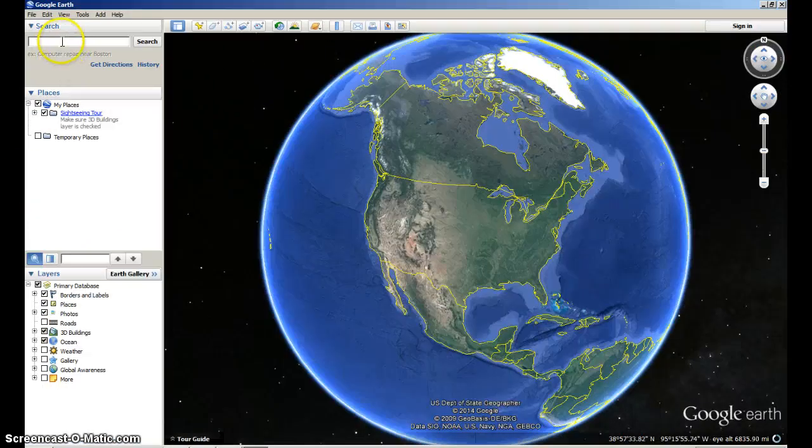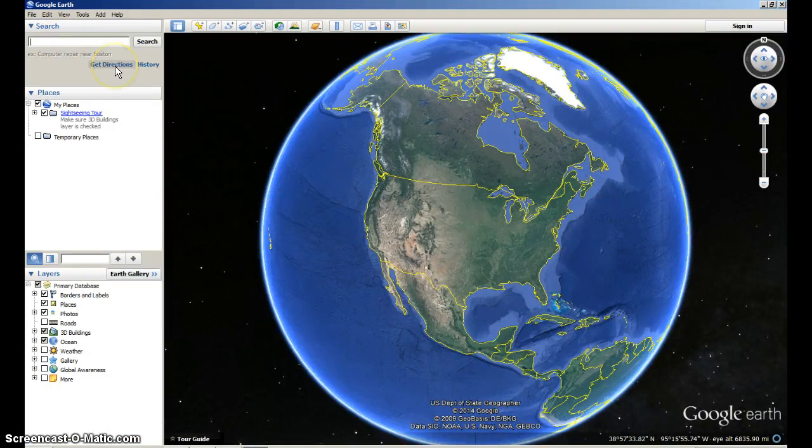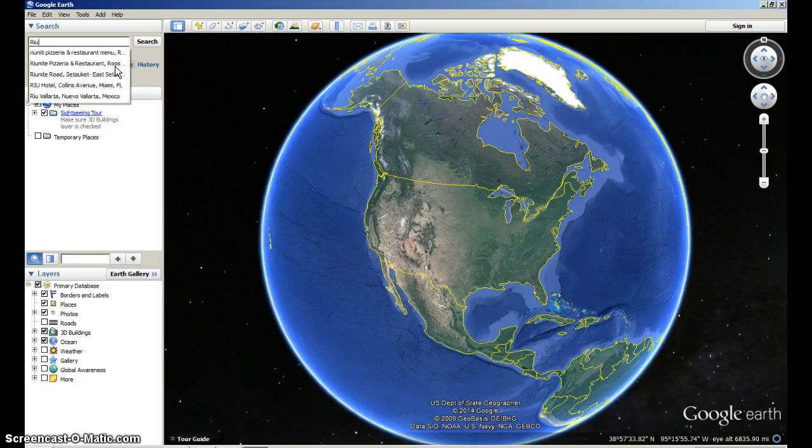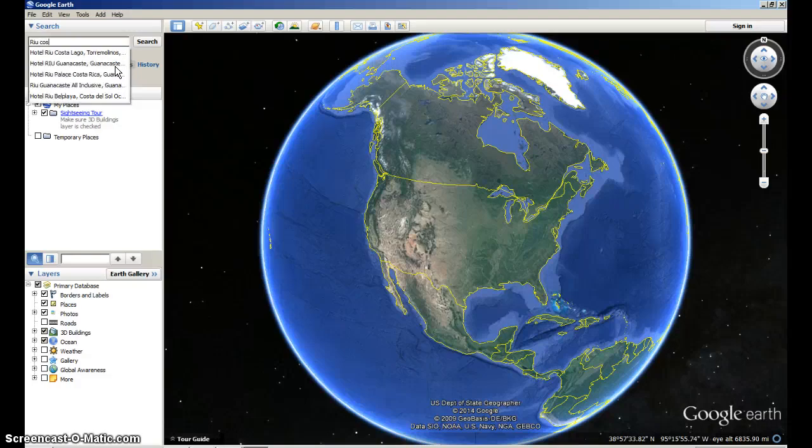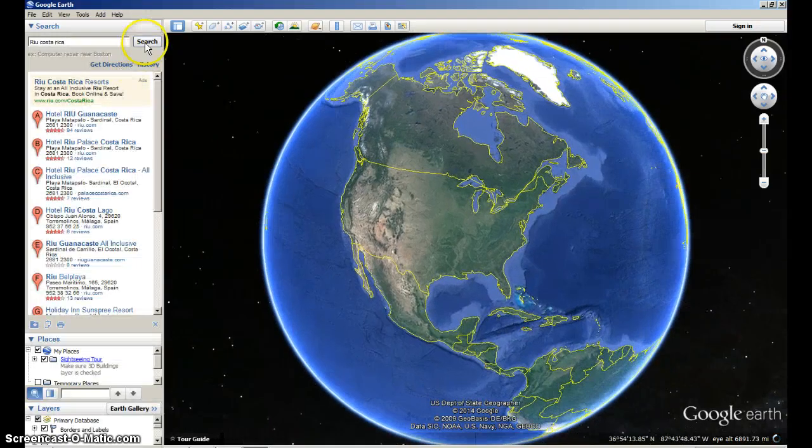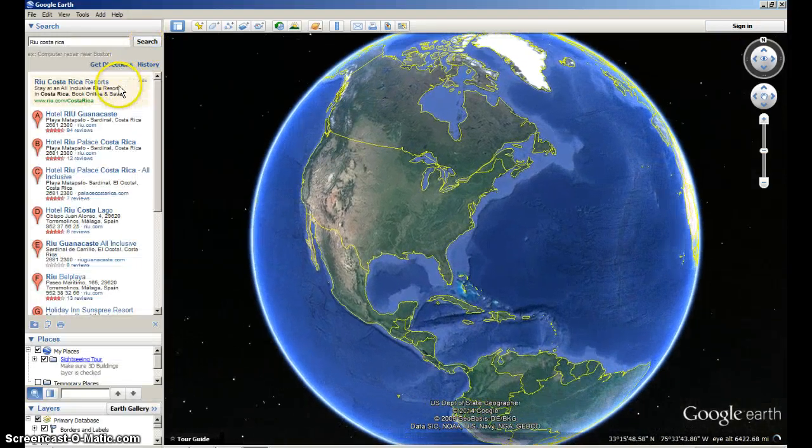And in the upper left hand corner there's a search screen. So I'm going to type in my destination. The name of my hotel chain was Riu, R-I-U, Costa Rica.